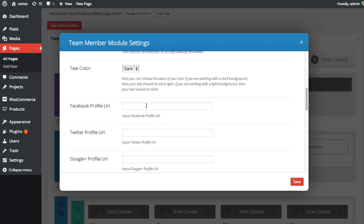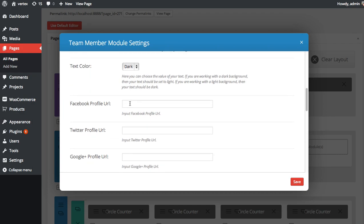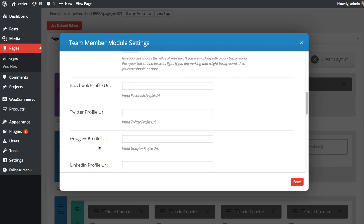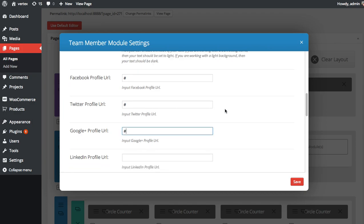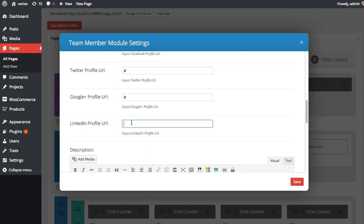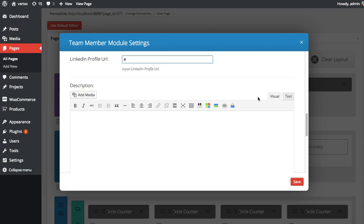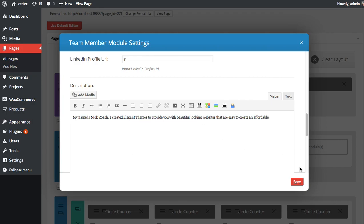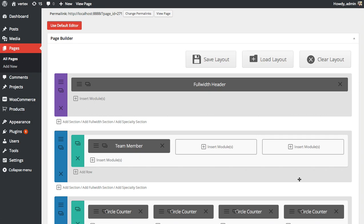You can add your Facebook profile URL, Twitter URL, and Google Plus URL. I'm just going to add some placeholder URLs for now. And then a little bio about who I am. There we go. A little bio about myself and why I created the company. Click save.